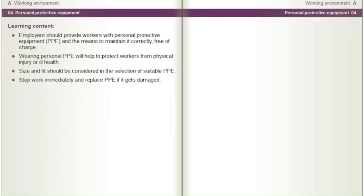Employers should provide workers with personal protective equipment (PPE) and the means to maintain it correctly, free of charge. Wearing PPE will help to protect workers from physical injury or ill health. Size and fit should be considered in the selection of suitable PPE. Stop work immediately and replace PPE if it gets damaged.